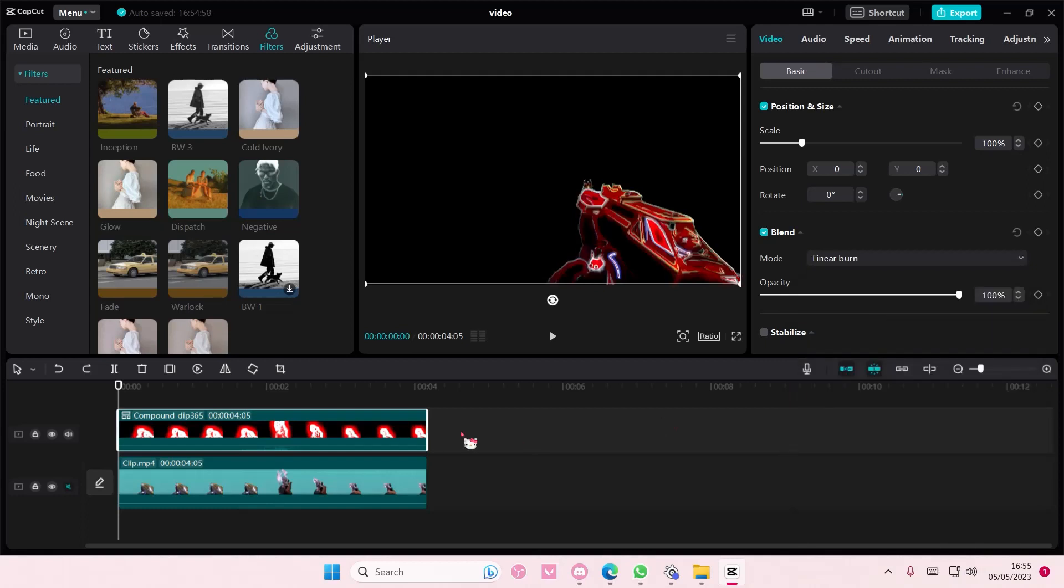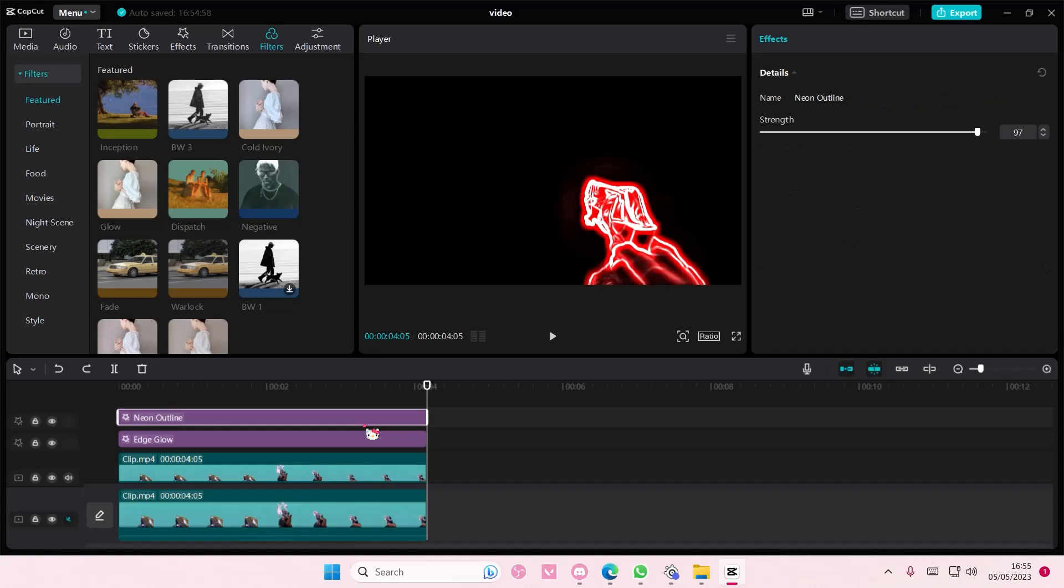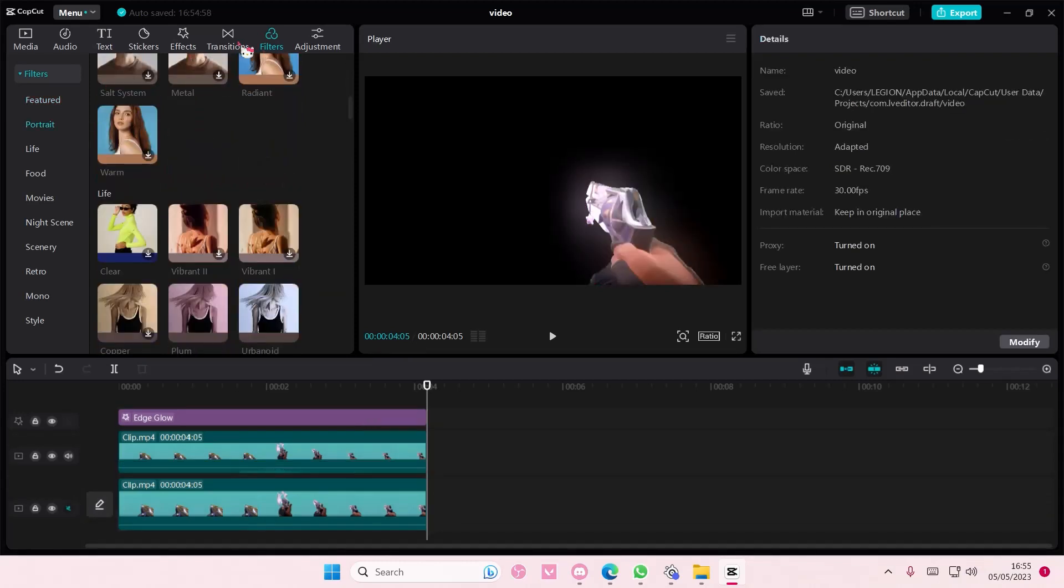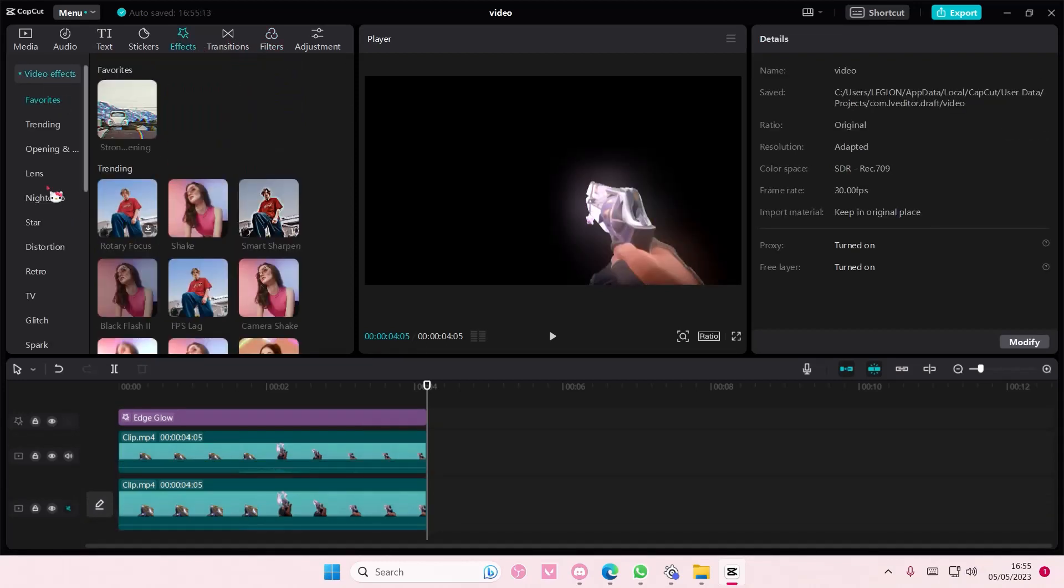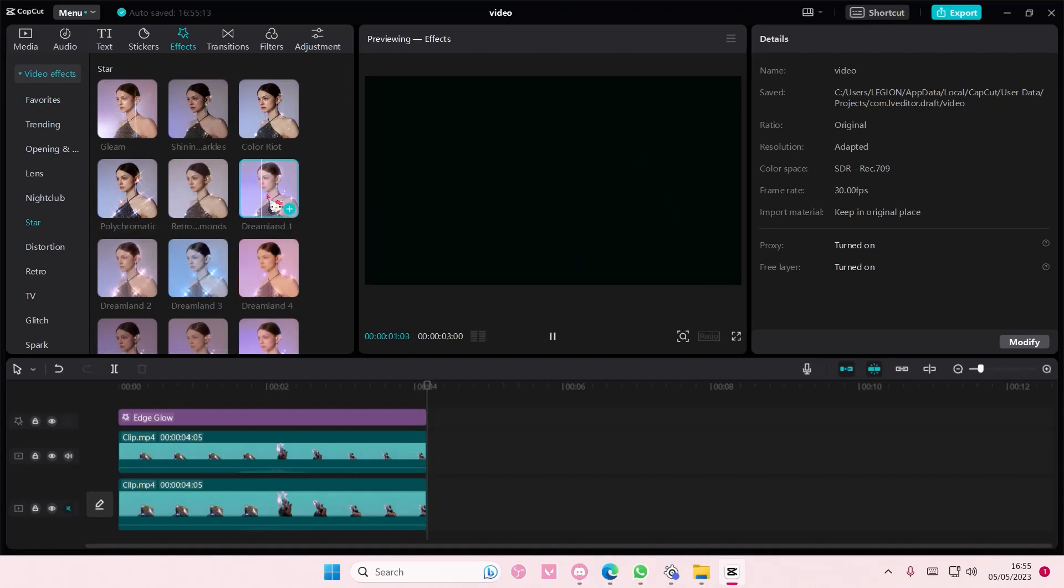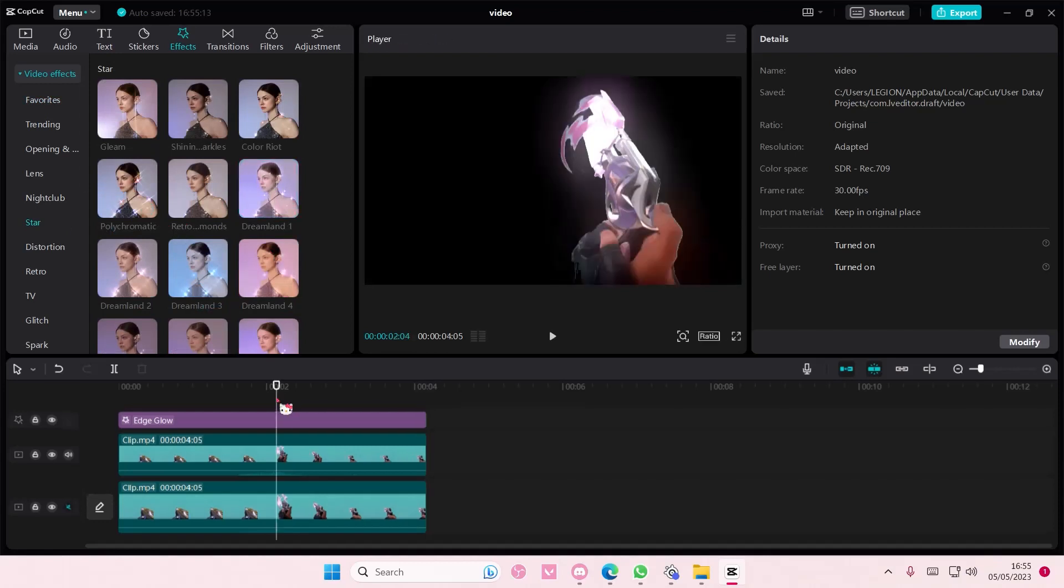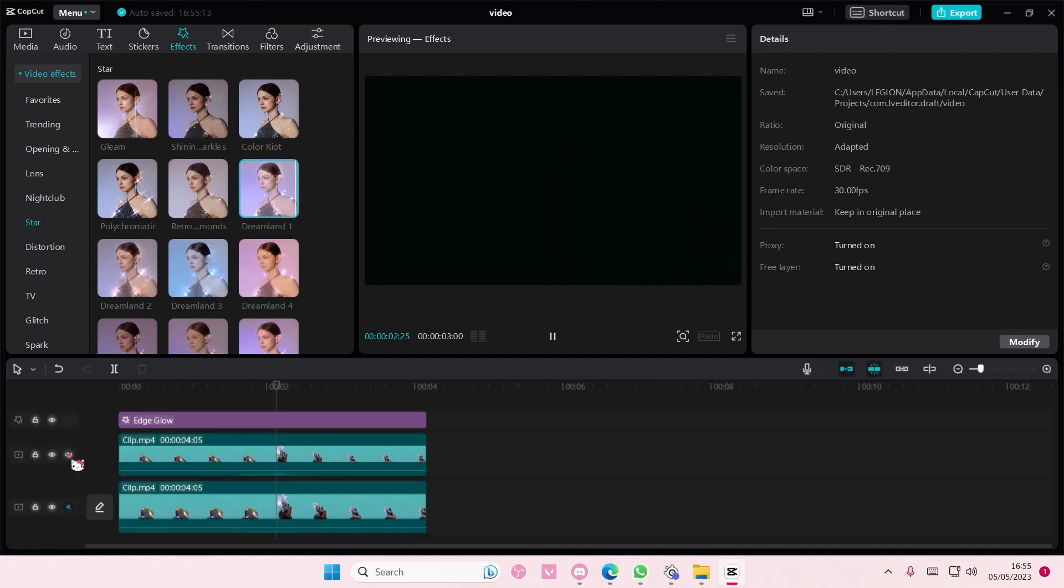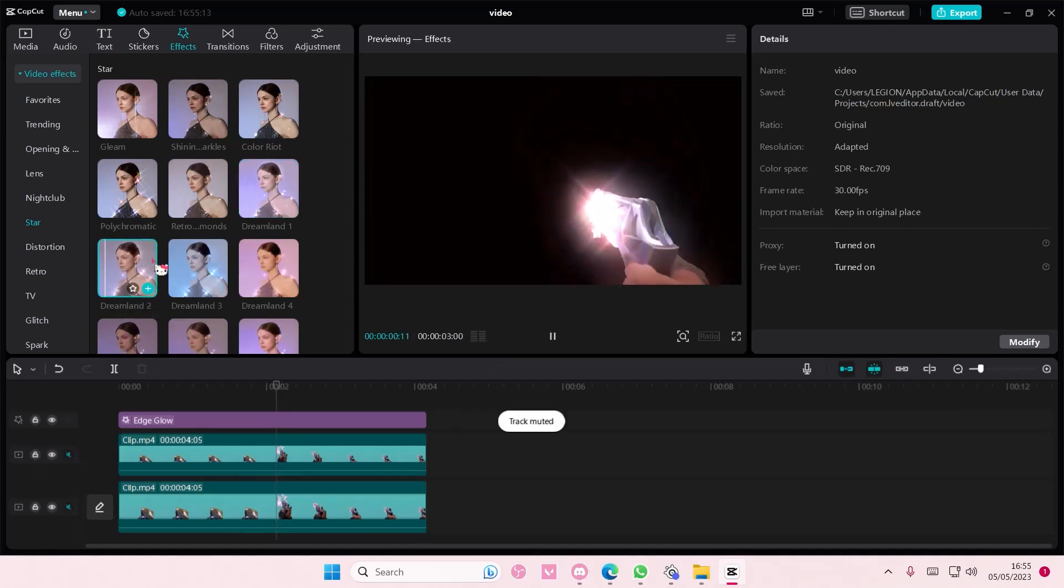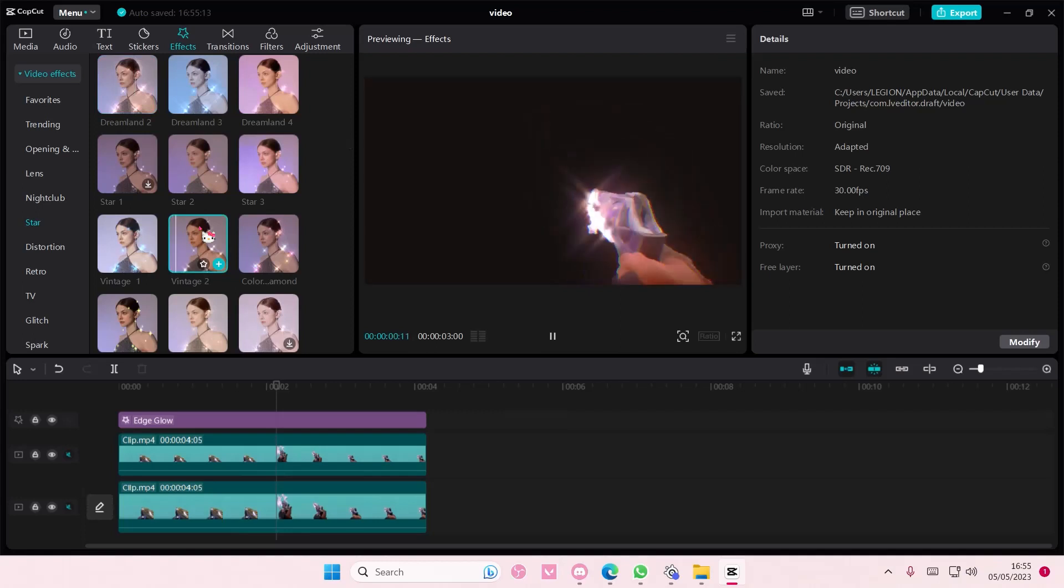I don't really like it with the glow so I'm just going to delete it. You can also add in other effects like stars if you'd like to. If you don't want the rest to show, you can simply just create compound clip. I'll show you later.